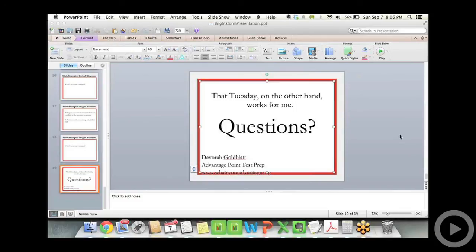Next question: what does it mean that there is no penalty for guessing? I love that about this test — you only get points for right answers. They literally count up all your right answers and ignore the wrong ones. That raw number then transfers to a scaled score — for example, 75 right on English out of 75 transfers to a 36, and about 70 right would transfer to about a 32. This is very different from the SAT, where they take a quarter point off for every wrong answer.